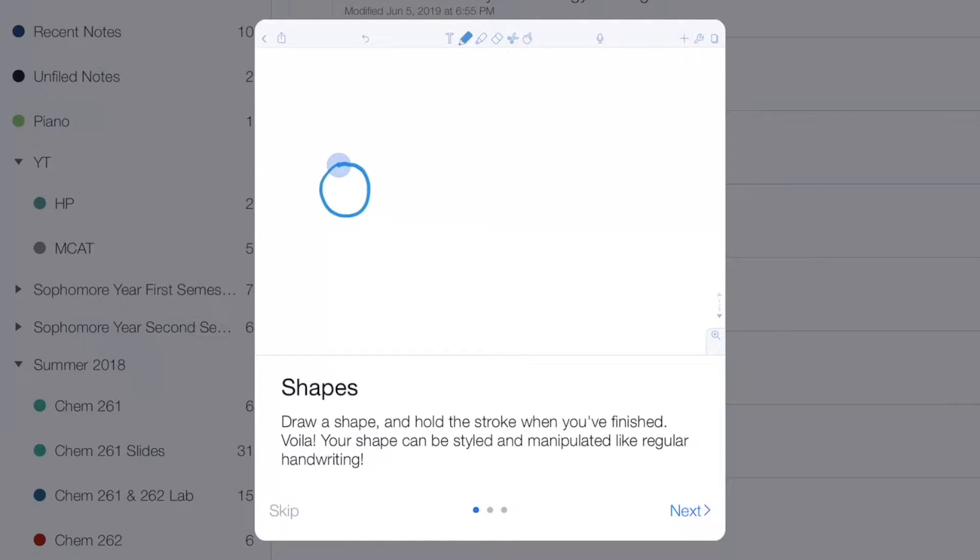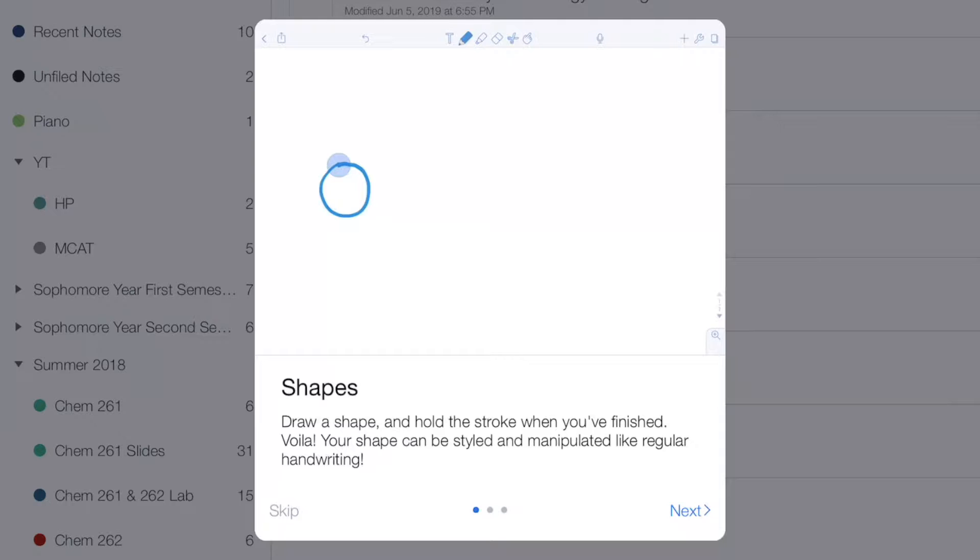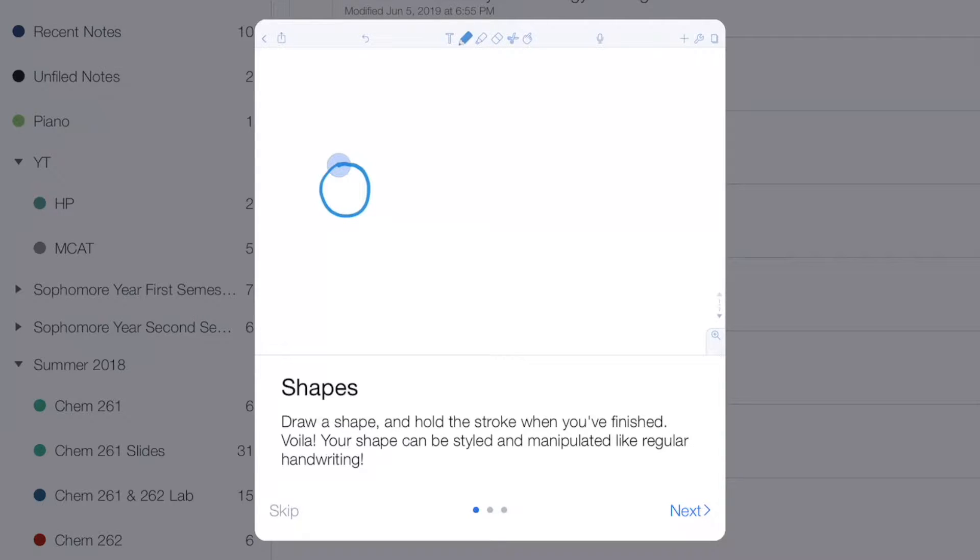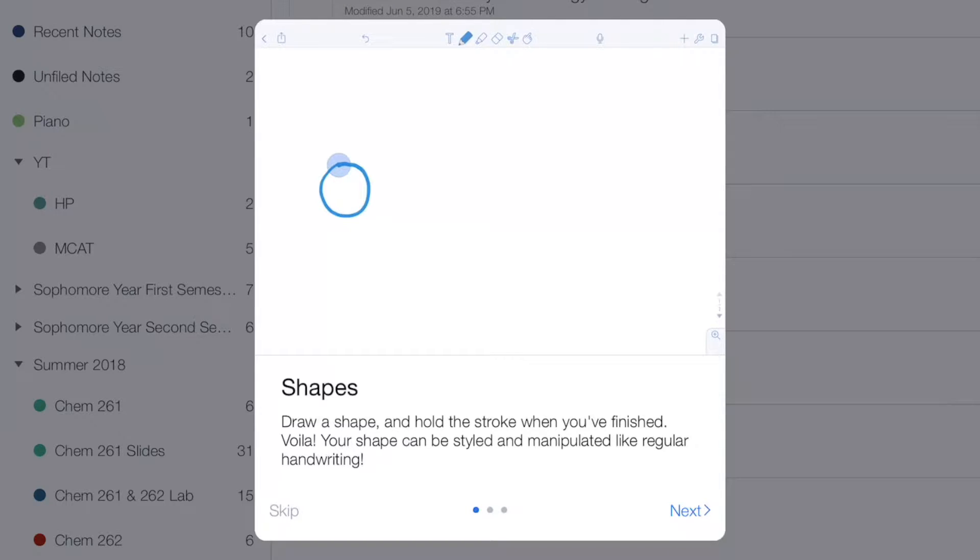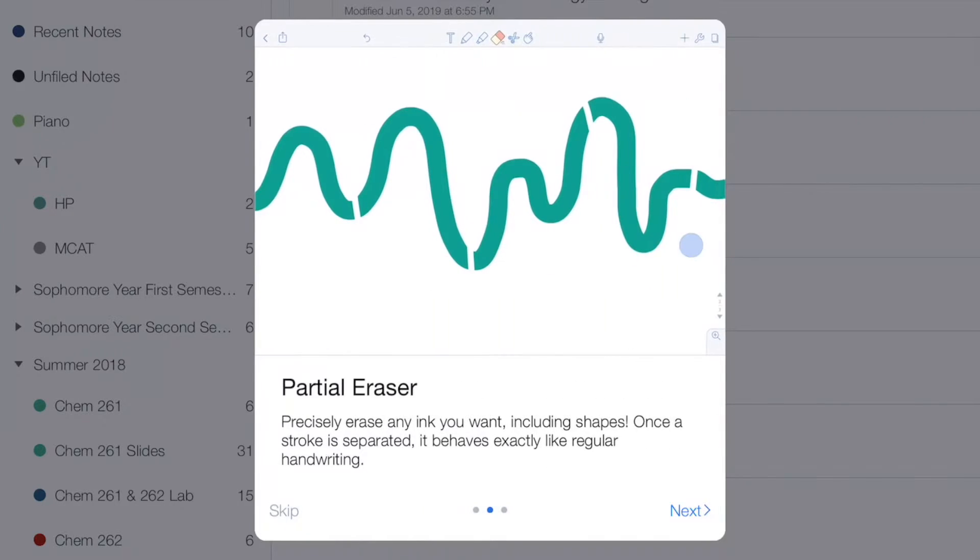When you open up Notability after updating it, the first thing you'll see is a brief overview of the three big new features. First up, they have shapes where you can draw a shape and then hold your pen down after you've drawn the shape and it'll make your shape into a perfect looking shape. You can then manipulate it by adding fill, changing the outline color, etc. A really powerful shapes tool that I've been asking for for a very long time.